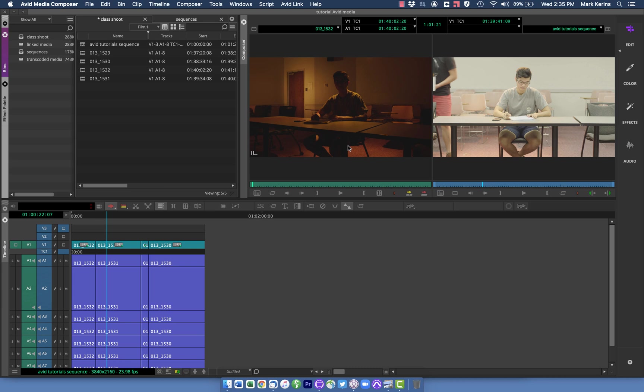Hey everyone, and welcome to another of my Avid tutorials. This one is on reframing and blowing up, punching in on shots as needed.